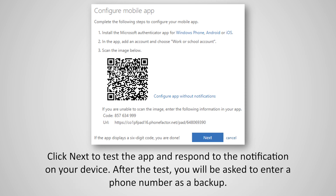Click Next to test the app and respond to the notification on your device. After the test, you will be asked to enter a phone number as a backup.